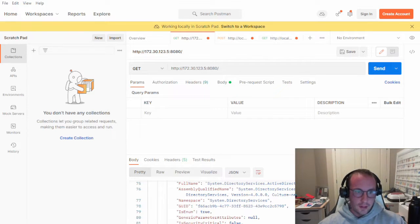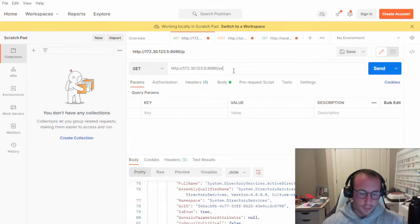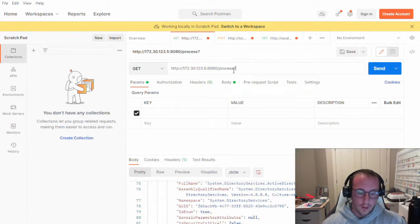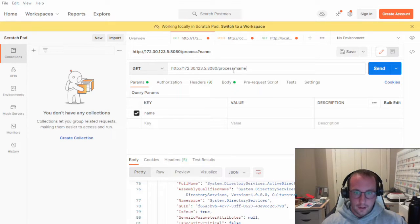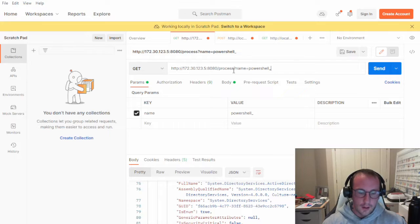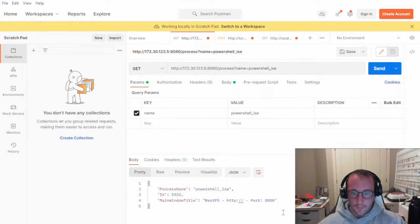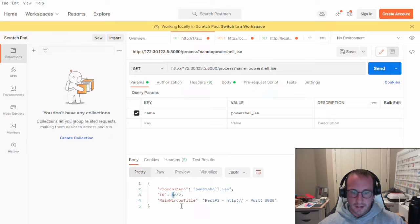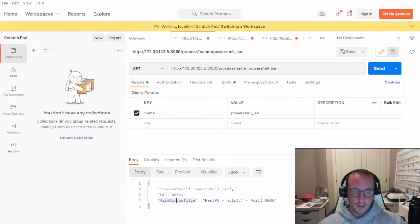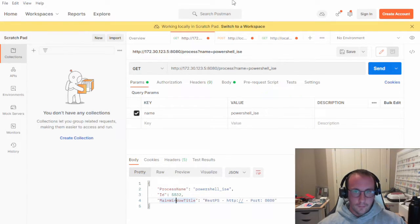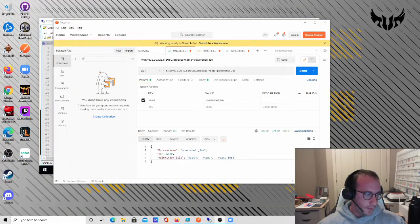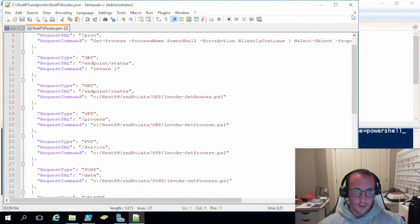And for us, it's going to be just slash process. So let's do slash process here and then question mark and then name. And then let's do PowerShell ISE. So if we send this here, we do get back our process name, which is PowerShell ISE, the ID of it and the main window title, which is probably dead on. So, yep, that is dead on here. So let me just hide this window here and let's go back to our server.